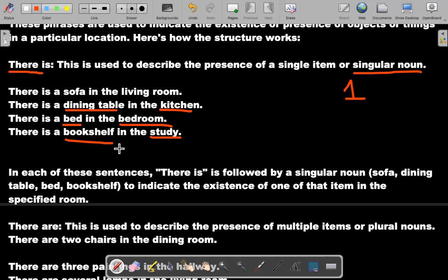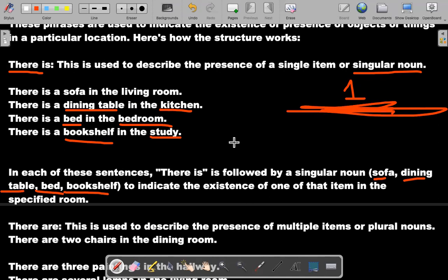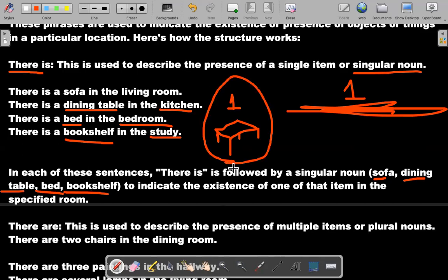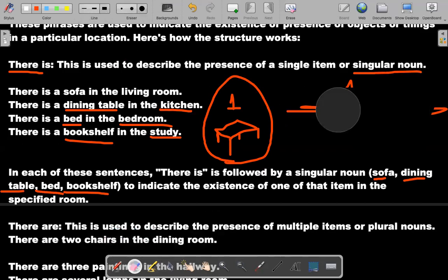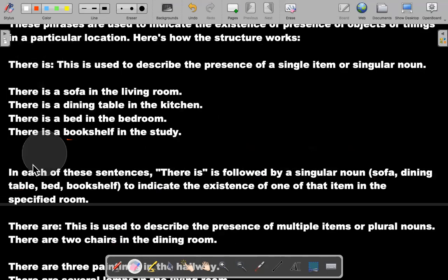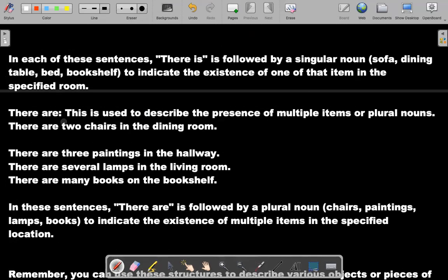In each of these sentences, 'there is' is followed by a singular noun — sofa, dining table, bed, bookshelf — we're talking about one item only. For example, if I have one table in the living room, I use 'there is.' Now let's talk about plural — more than one item.